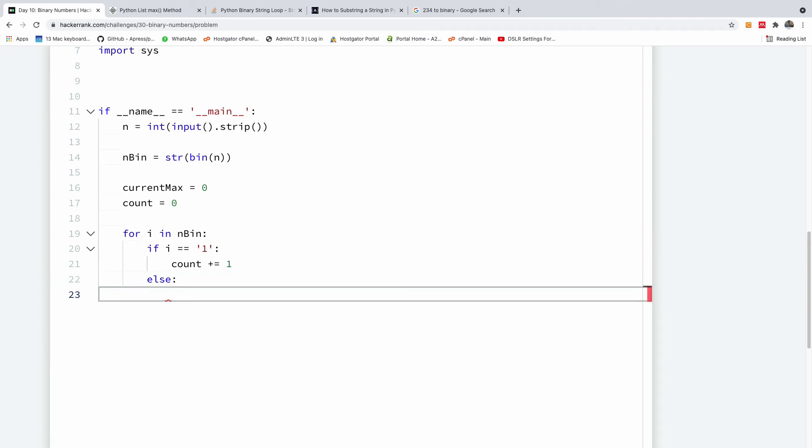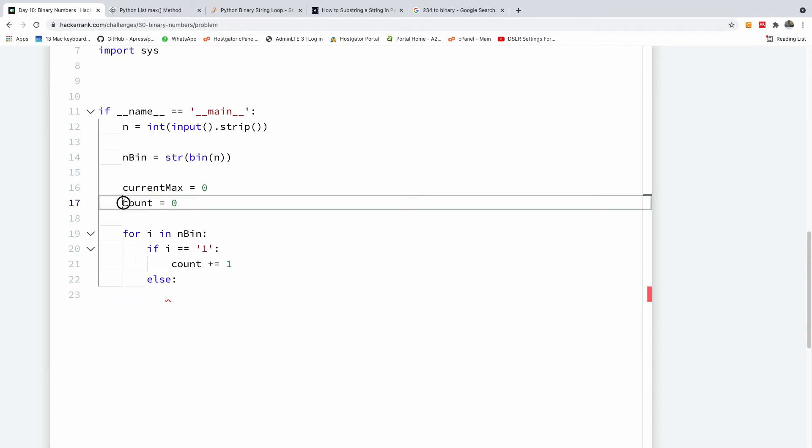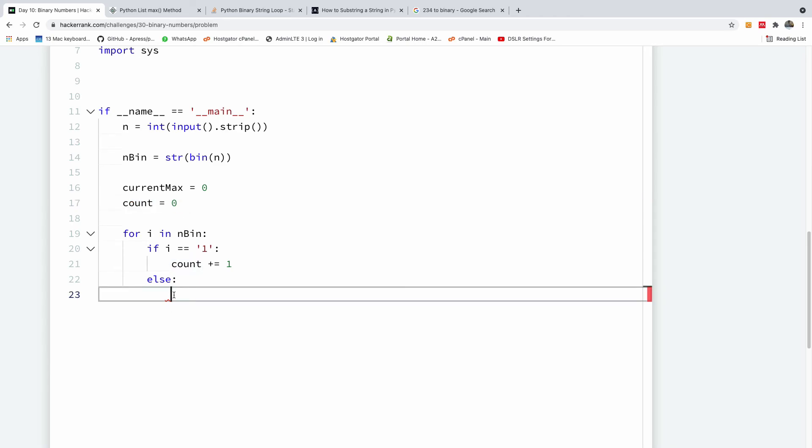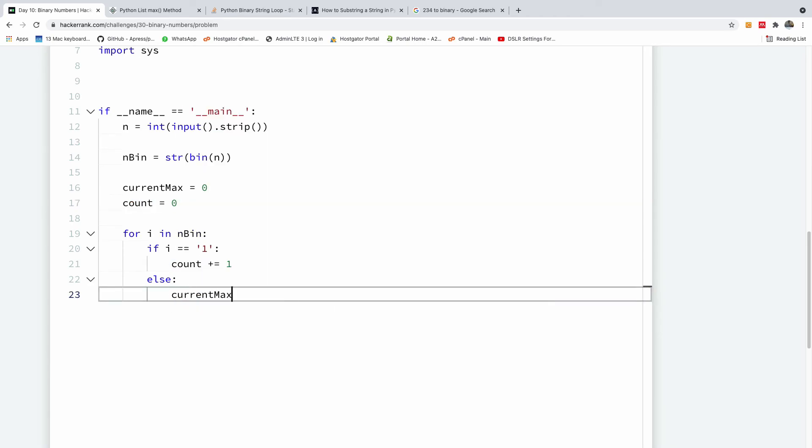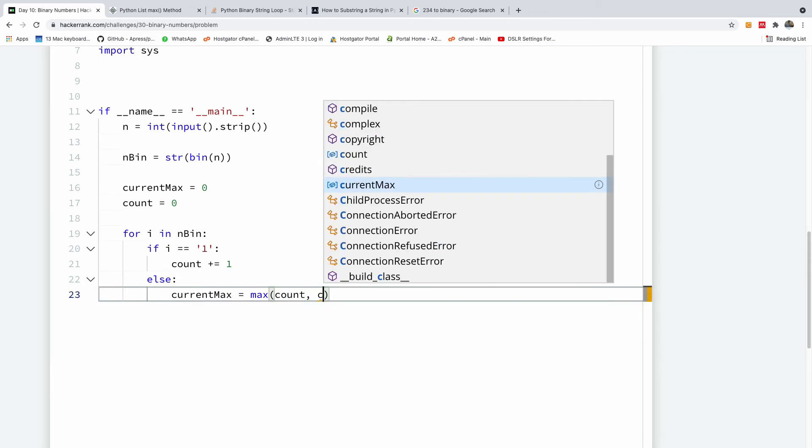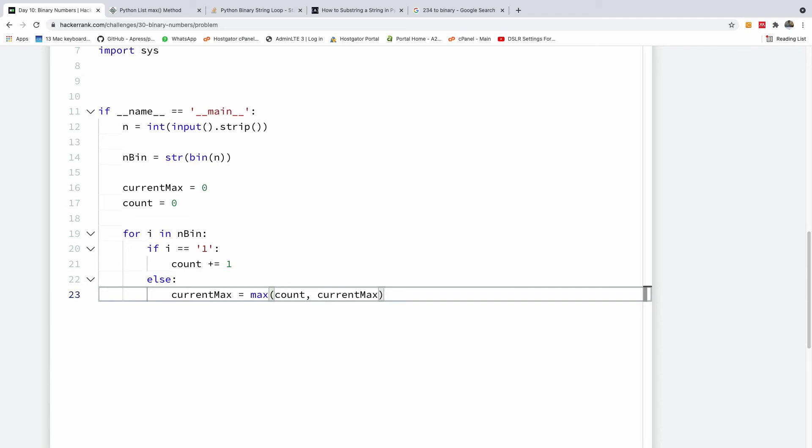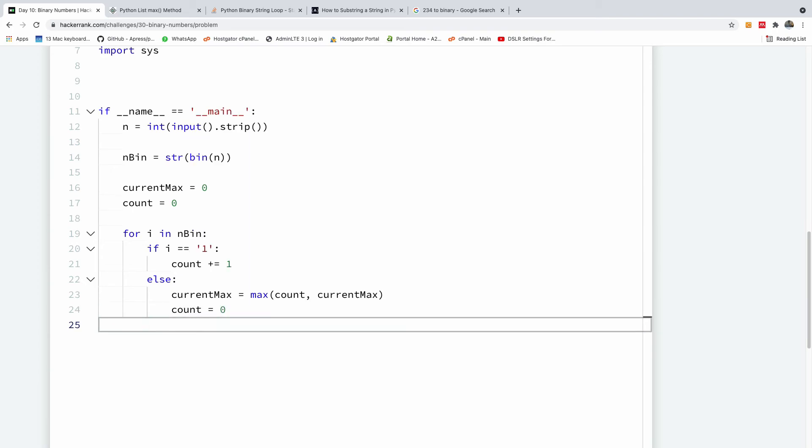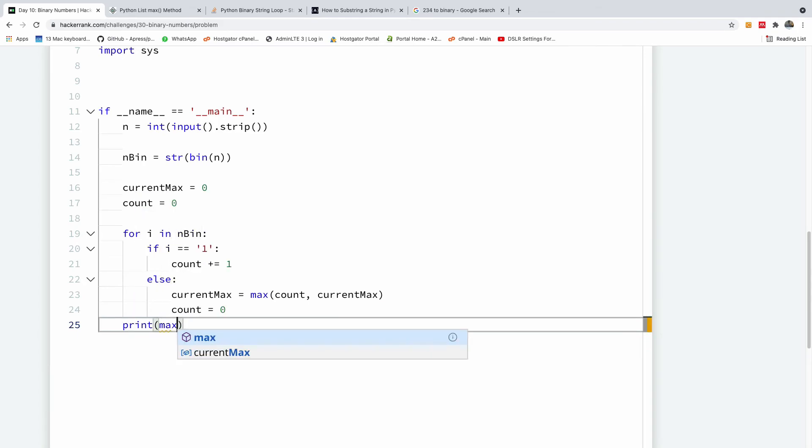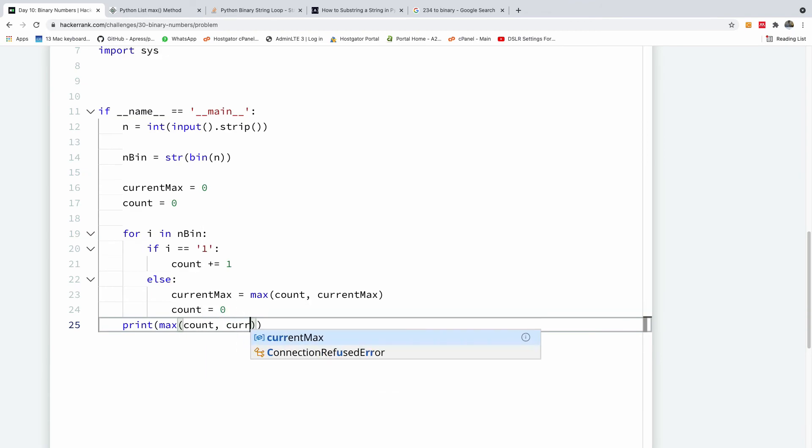Else count is equal to zero. Now, if count is equal to zero, we are going to reset the current maximum based on, we are going to set the current maximum based on the count and also we are going to reset the count to zero. So, we are going to say current maximum now gets the maximum of counts and current max and then we reset our count to zero because we now have encountered zero. So, I'm going to say count equals zero and at the end of the loop, I'm going to now print the maximum of counts and current max.